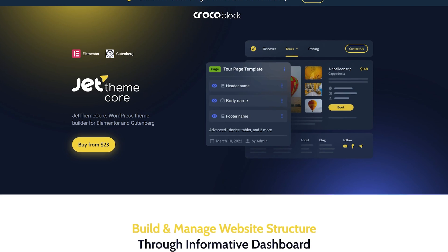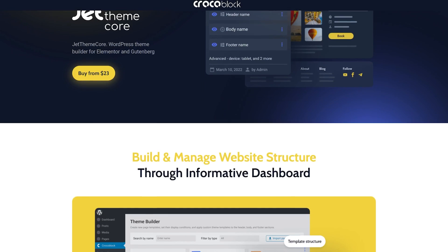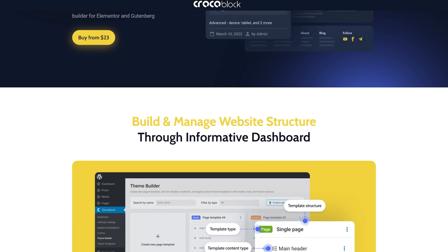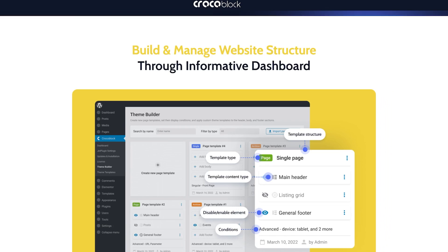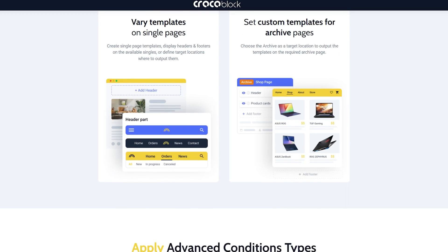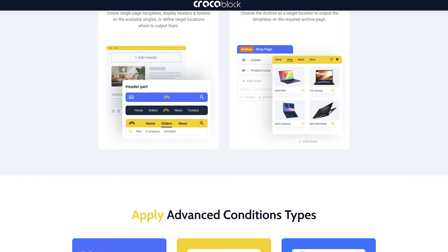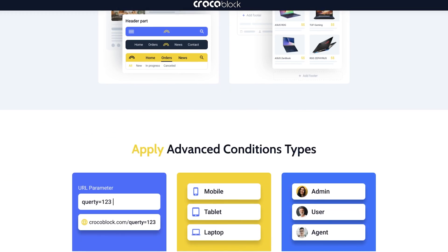JetThemeCore allows creating page templates, assigning header, body, and footer, and setting the conditions for them according to your needs just in a blink of an eye.